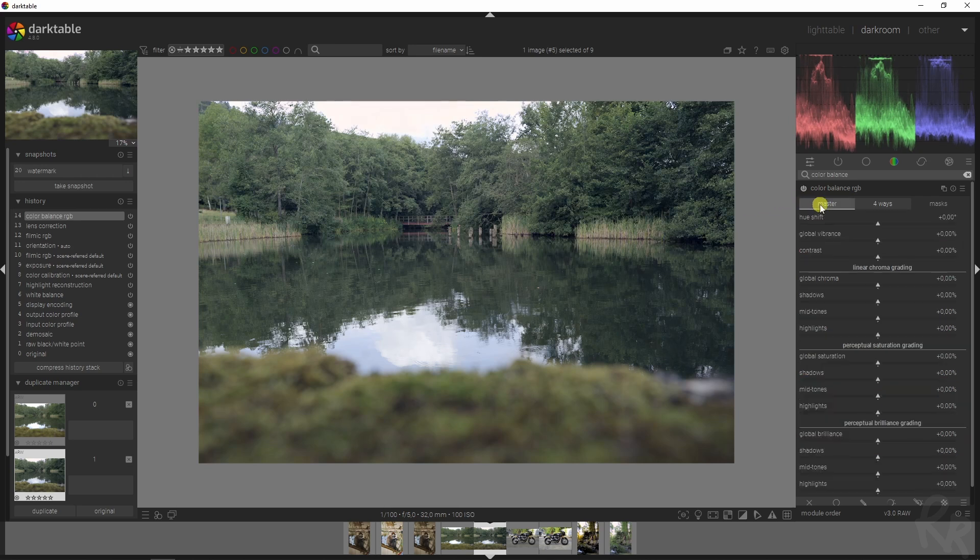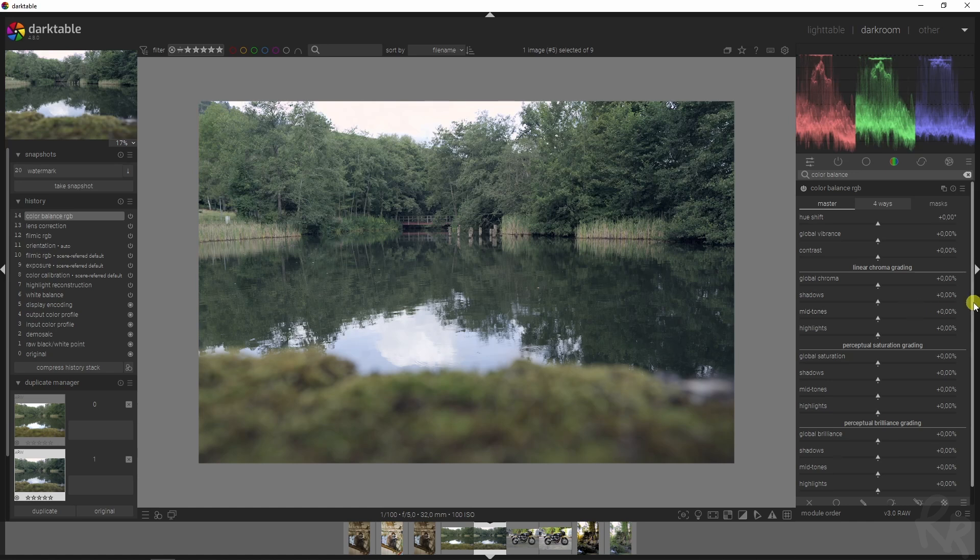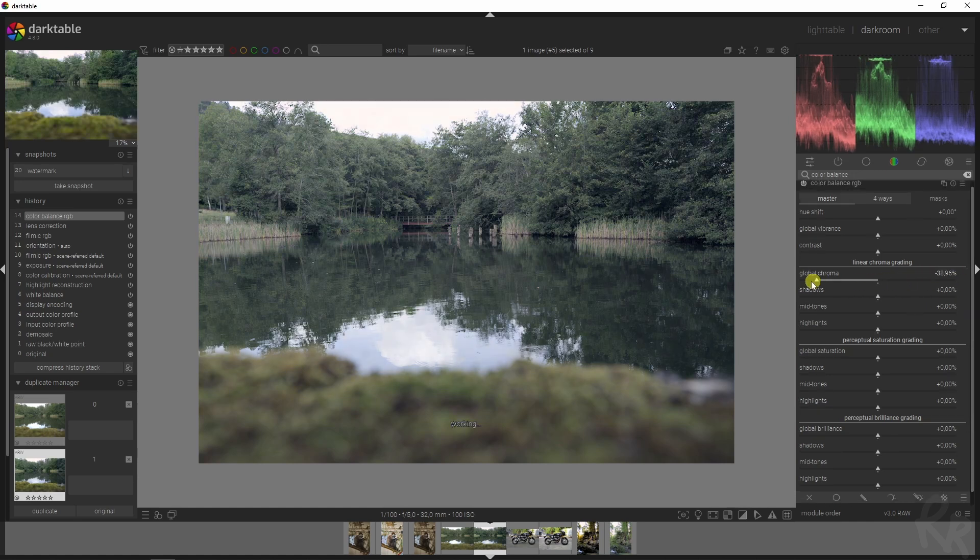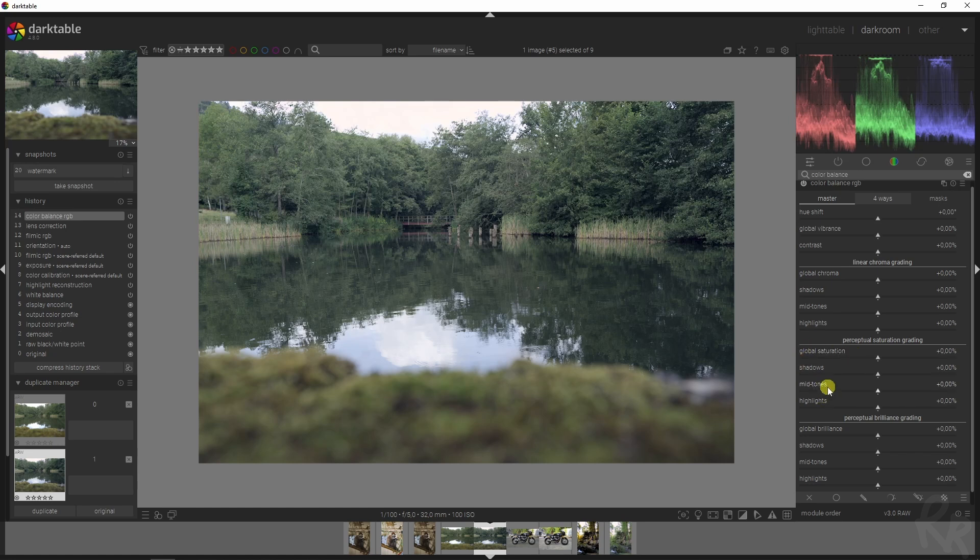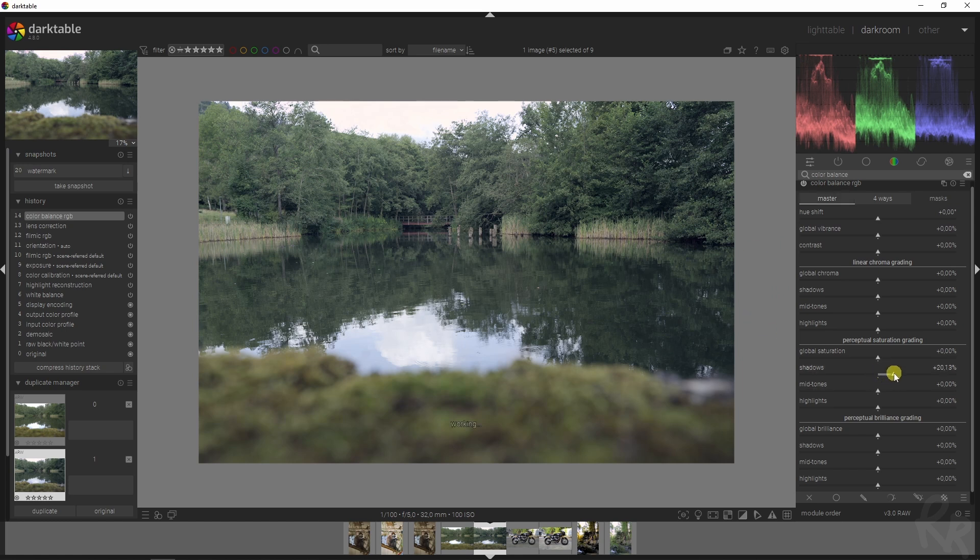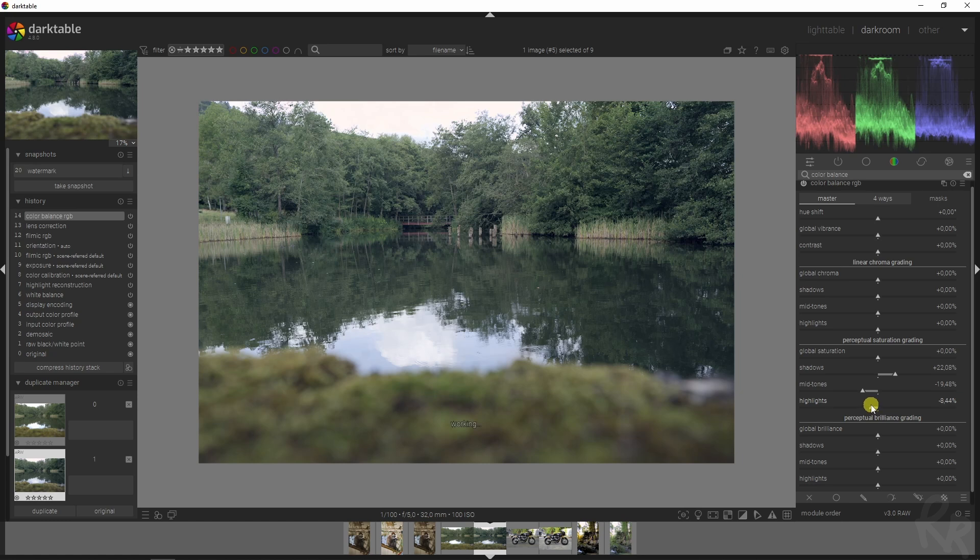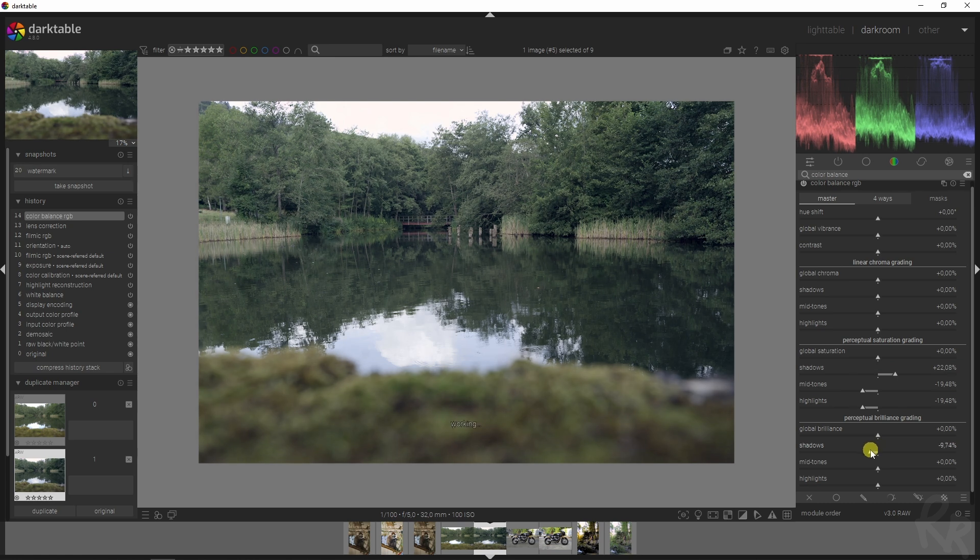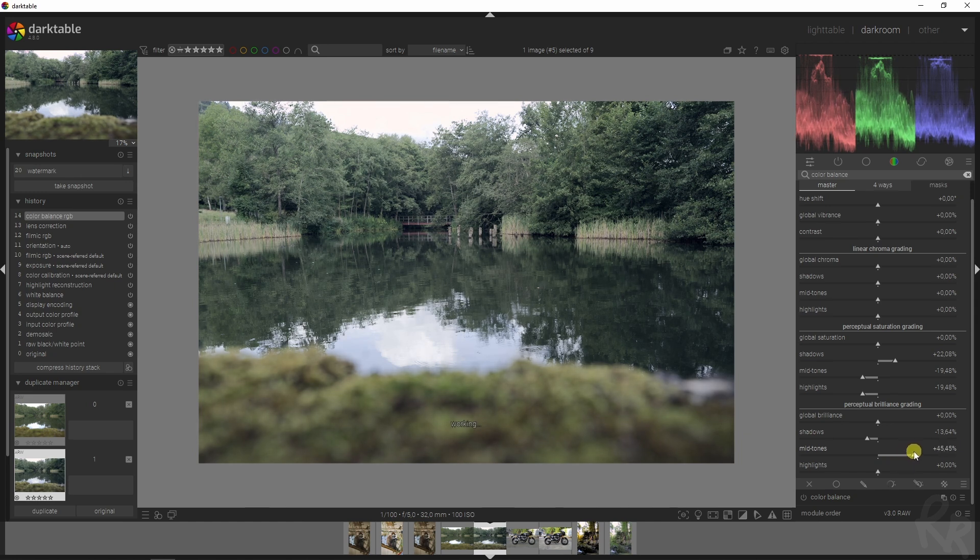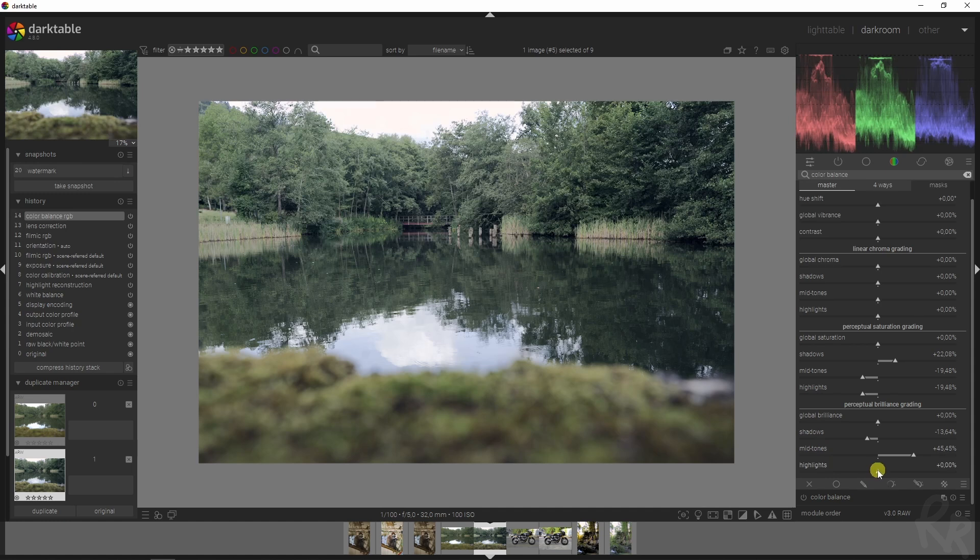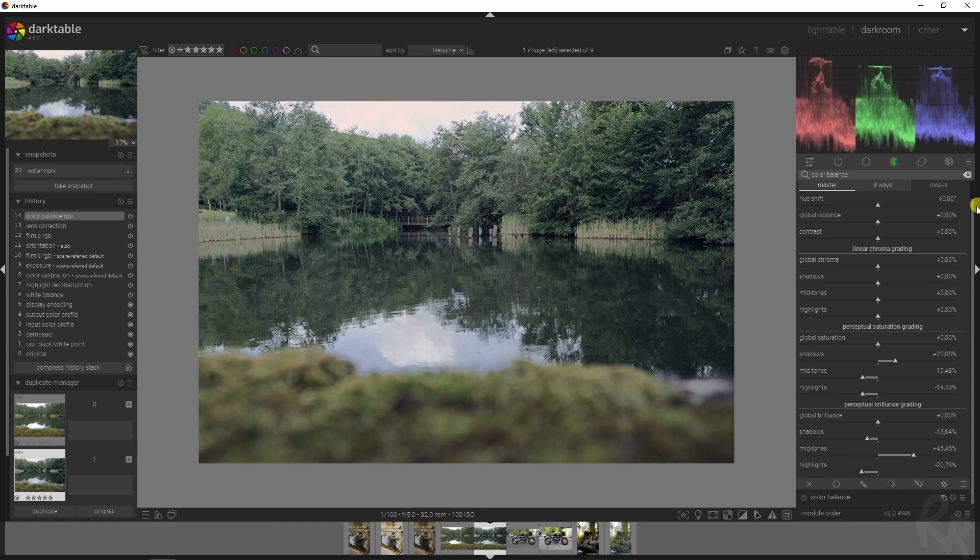In the master tab this is where the other magic happens. Rather than just changing all the global values, I'm going to work on the shadows, midtones and highlights individually to achieve the best effect. For the saturation I want the shadows to stand out because this is going to get an eerie look. I'm going to drop the midtones and highlights. For the brilliance I'm going to drop down the shadows, increase the midtones to make them stand out quite a bit, and for the highlights because they are overexposed I'm just going to drop them down.